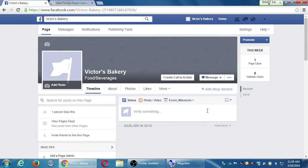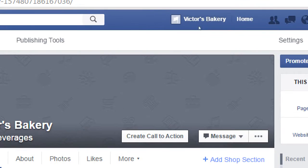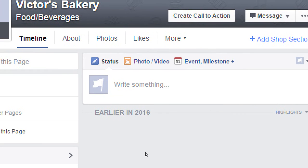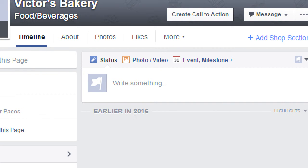Now that we want to post something, let's make sure we're all looking at the same thing. Click on the name of your business to go back to the main home page of your business page, and then we've got here 'Write something' and 'Question' right there.